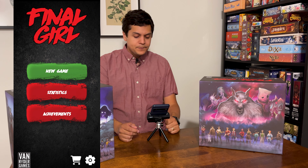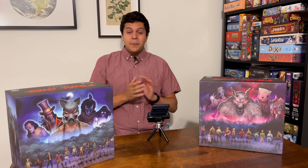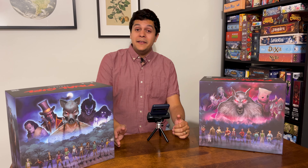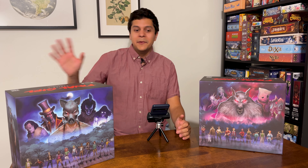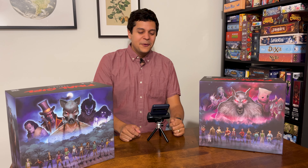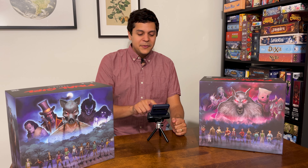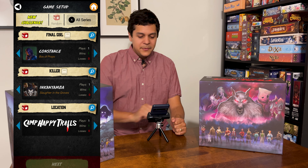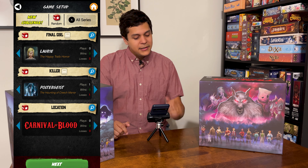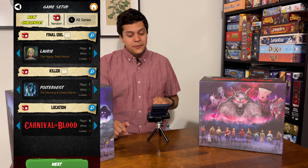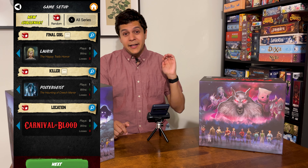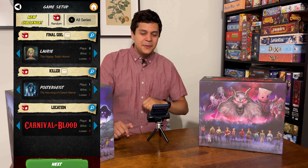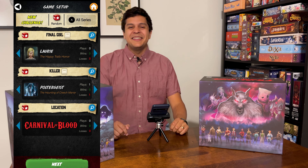That pretty much does it for the companion app. It's a really neat companion — just a cool way to track data. I already logged my games separately, but to get so much specific detail for a specific Final Girl game is really neat. Let's do one more setup here — going standard with a random setup, and it looks like we have Classic Lori versus the Poltergeist at the Carnival of Blood. If you want to see how this matchup goes, click the video right here to go to my playthrough. Thank you guys for watching and I'll catch you on the next video.